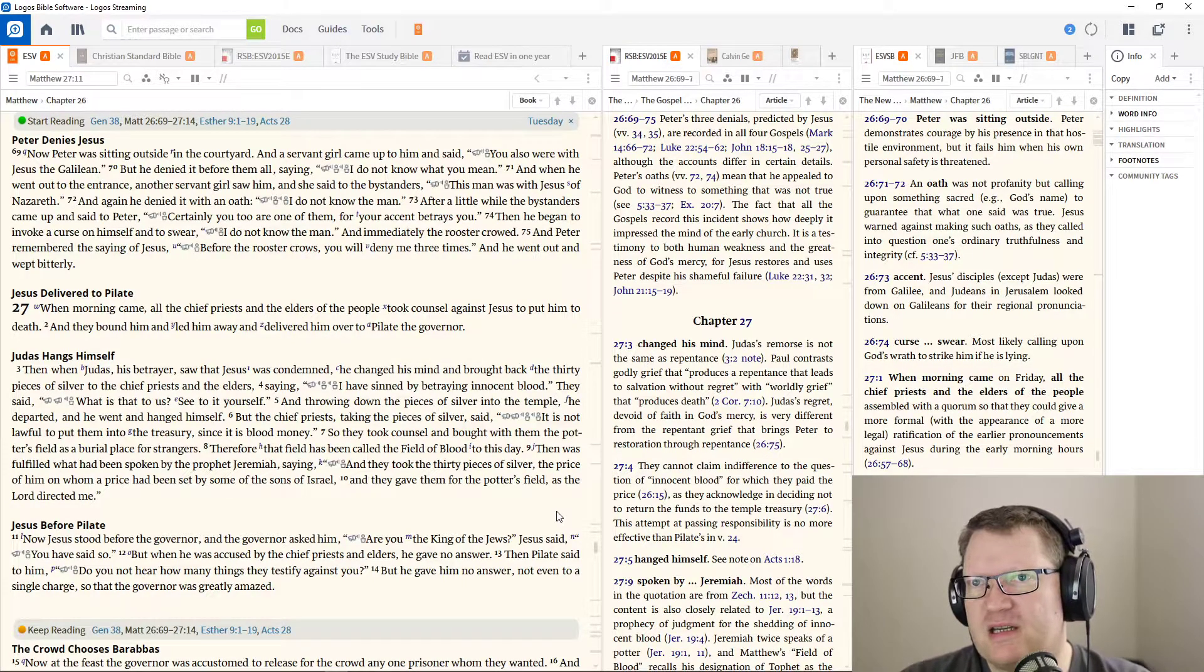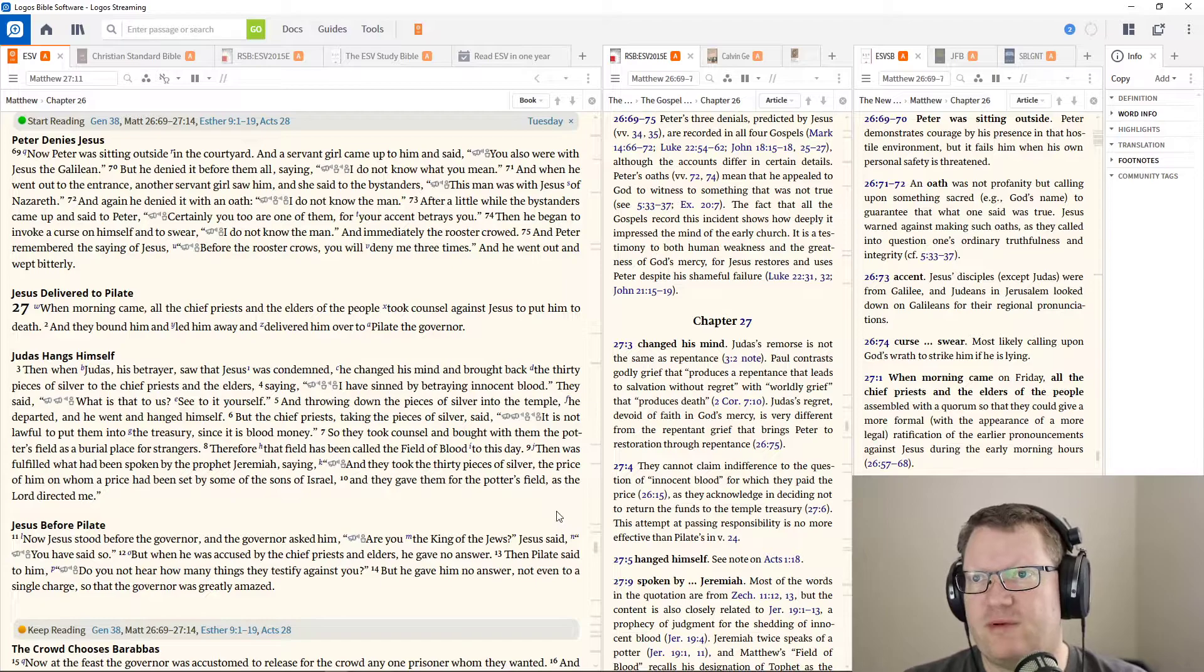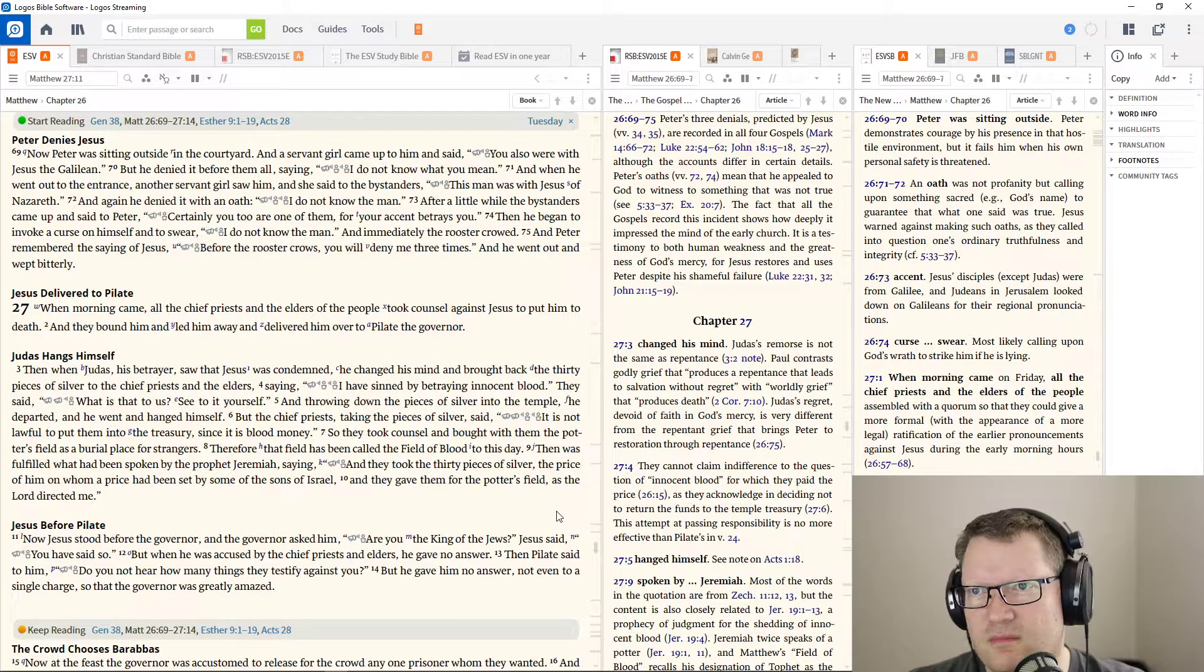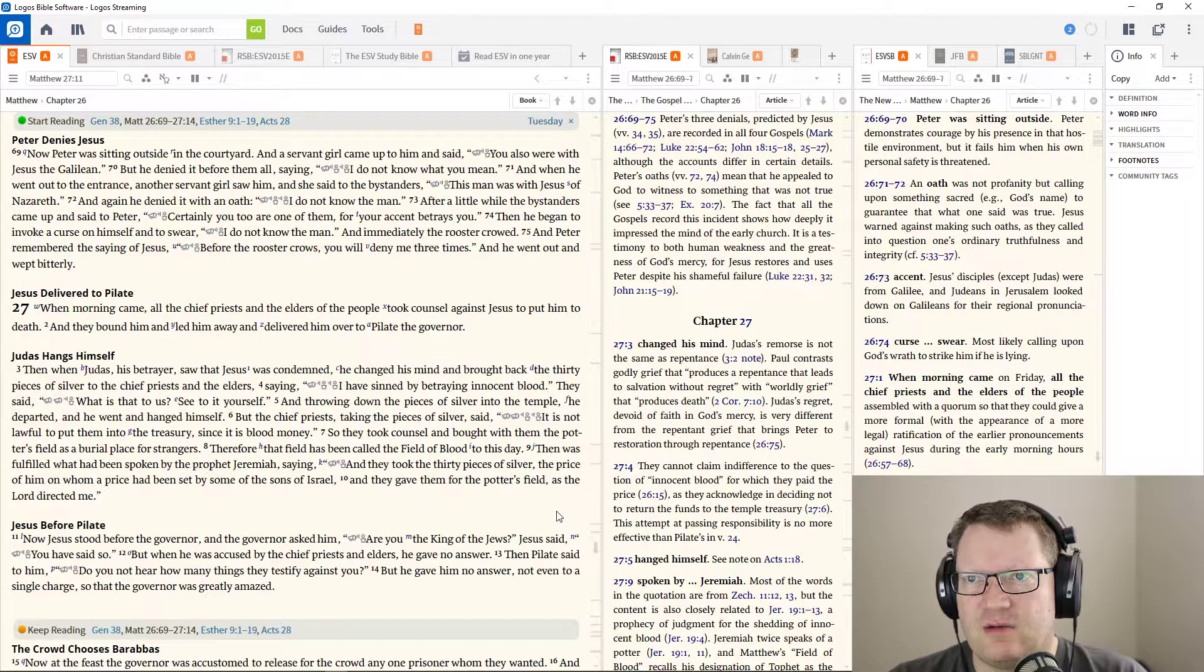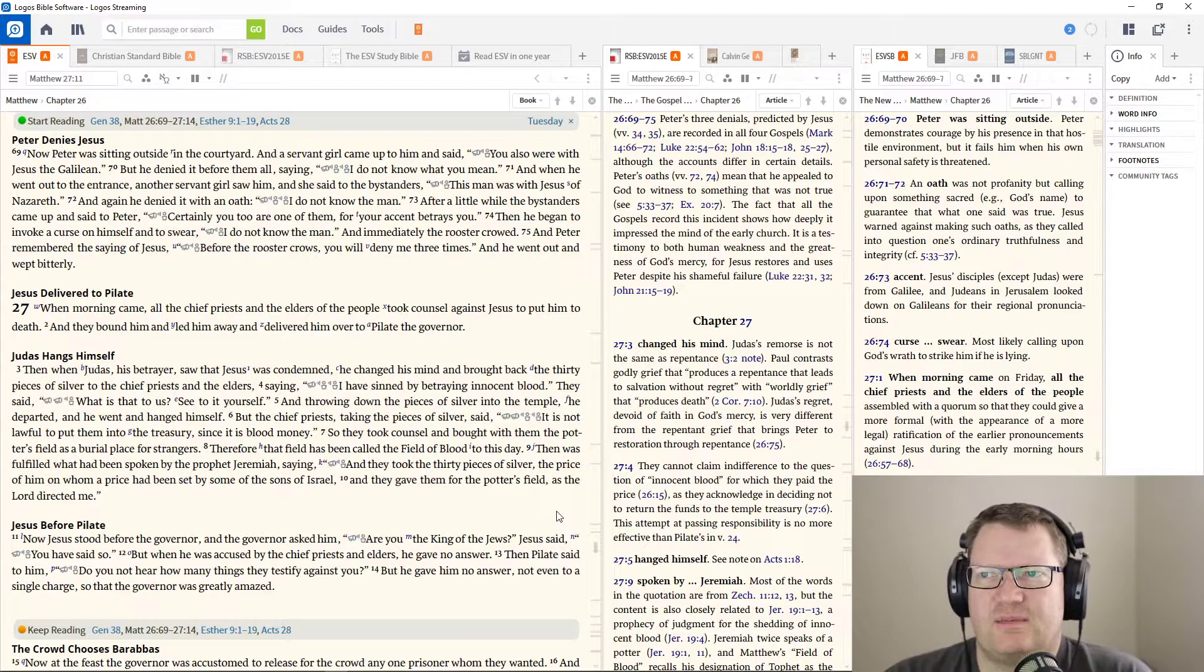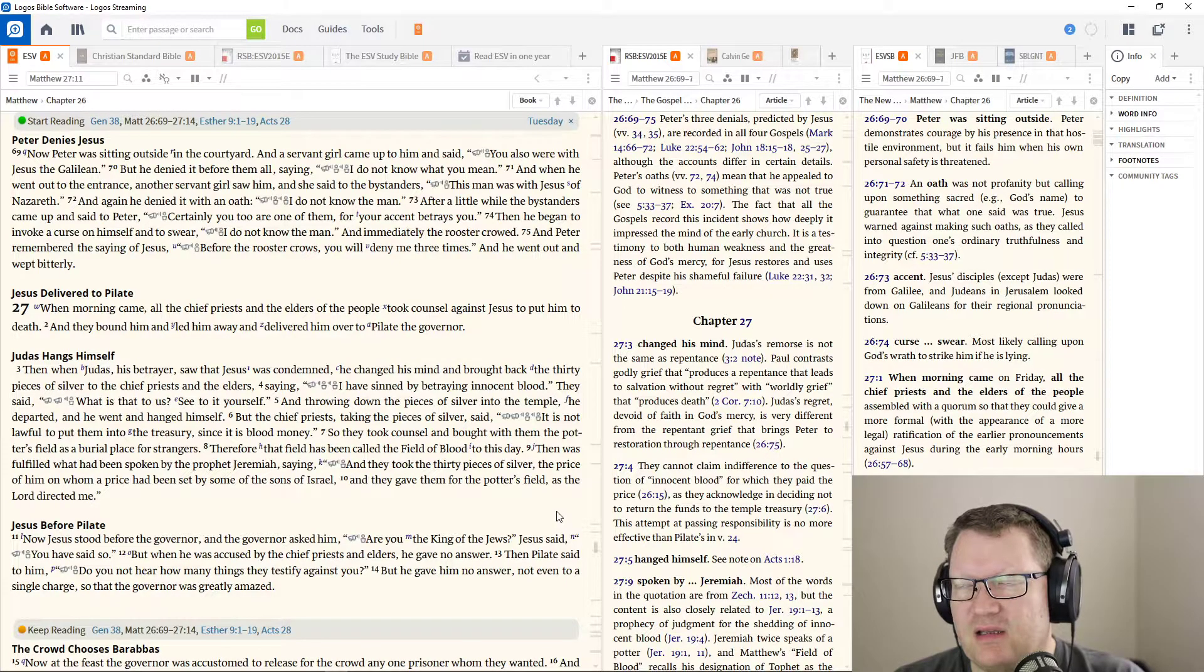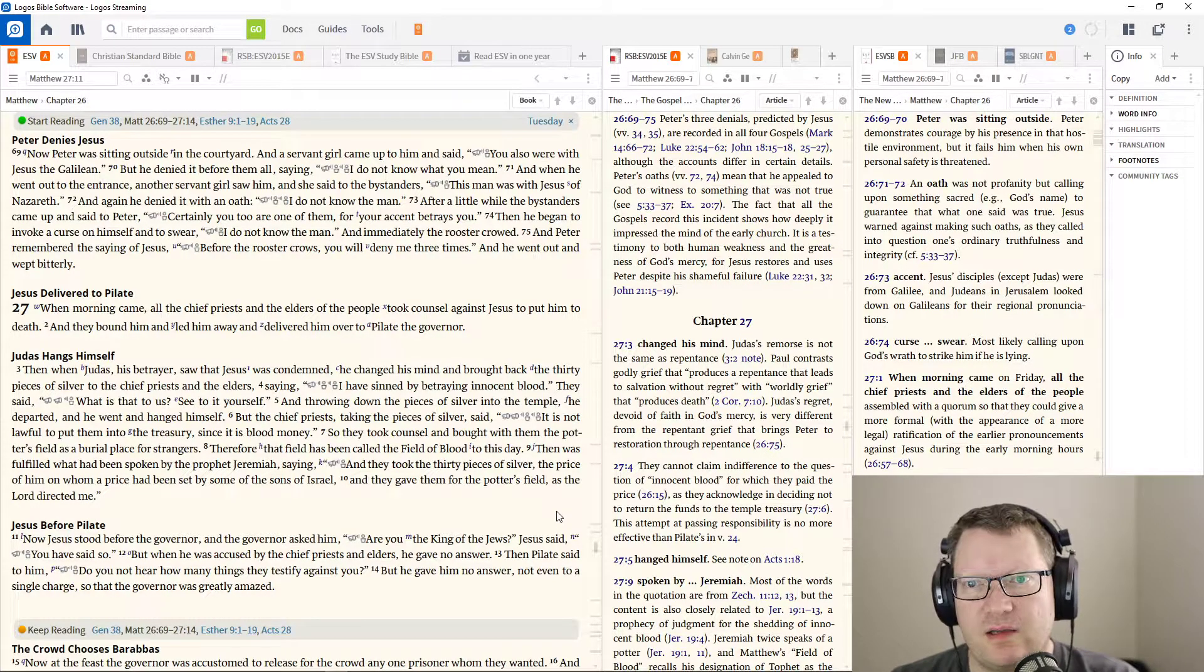Now, Peter was sitting outside in the courtyard, and a servant girl came up to him and said, You also were with Jesus the Galilean. But he denied it before them all, saying, I do not know what you mean. When he went out to the entrance, another servant girl saw him. And she said to the bystanders, This man was with Jesus of Nazareth. And again, he denied it with an oath. I do not know the man. After a little while, the bystanders came up and said to Peter, Certainly you are one of them, for your accent betrays you. Then he began to evoke a curse on himself and to swear, I do not know the man. And immediately the rooster crowed. Peter remembered the saying of Jesus, Before the rooster crows, you will deny me three times. And he went out and wept bitterly.